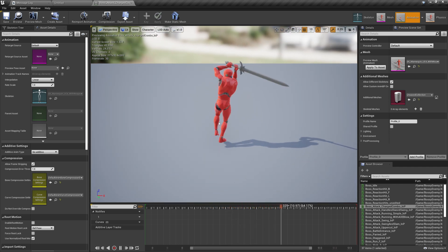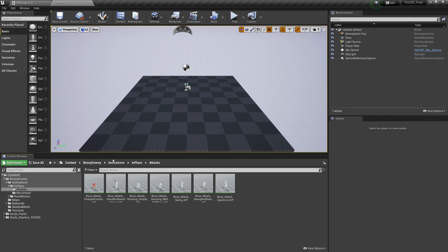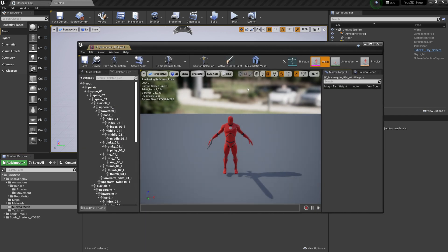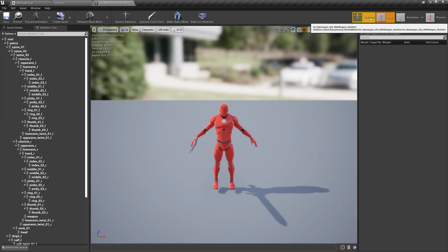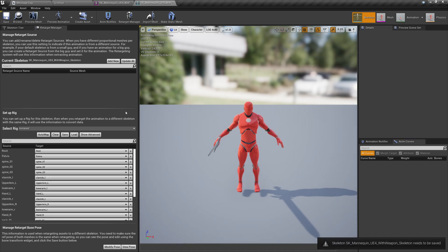This is about retargeting animations with Yoast 3D characters. What we need to do is go into the Bossy Enemy skeletal mesh, open his skeleton, and under 'Select Rig' we're going to select the Humanoid Rig and save. This is mandatory and you need to do this for every animation you want to retarget, because the animations are rigged on the Unreal Engine 4 mannequin in this case.